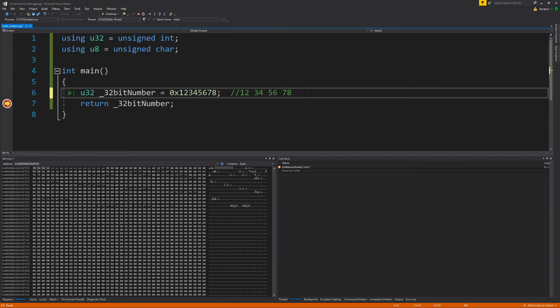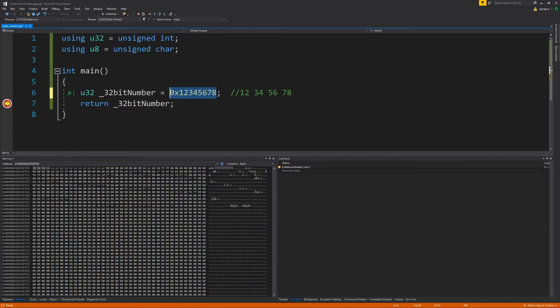The question you might ask is: why do you even care about Endianness? If you're writing a program that runs on one computer, or even a network program that runs on two similar computers, you don't care at all. The problem only comes when you want to exchange data between computers that are different, or when you cannot guarantee the Endianness of the computer at the other end. For instance, if your server is Big Endian and your client is Little Endian, the stream of bytes transferred over the network would come out backwards and you'd end up with garbage.